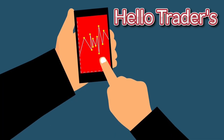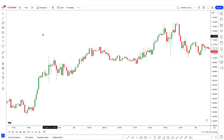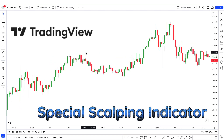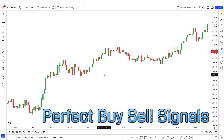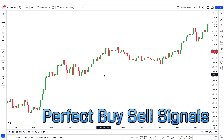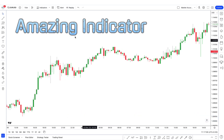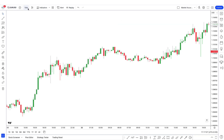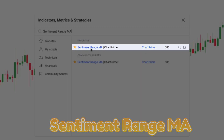Hello traders, welcome back to my YouTube channel. In today's video I want to introduce a special scalping indicator on TradingView that gives perfect buy and sell signals on the turning points of the market. To add this amazing indicator to our chart, we click on the indicators tab and search for Sentiment Range MA, the one written by Chart Prime.